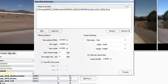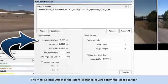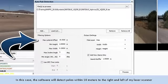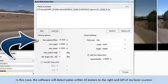Next, set the filter options for detecting the poles. The Max Lateral Offset is the lateral distance covered from the laser scanner. In this case, the software will detect poles within 10 meters to the right and left of my laser scanner.